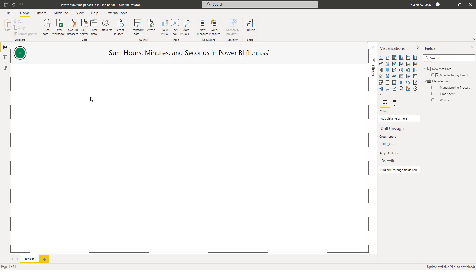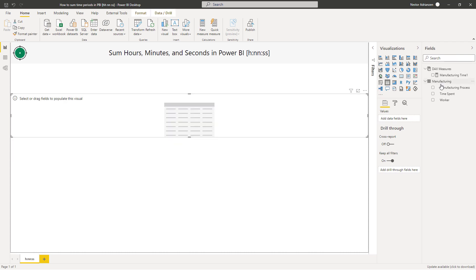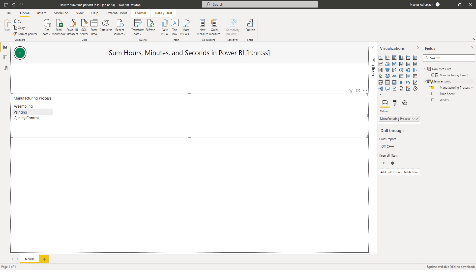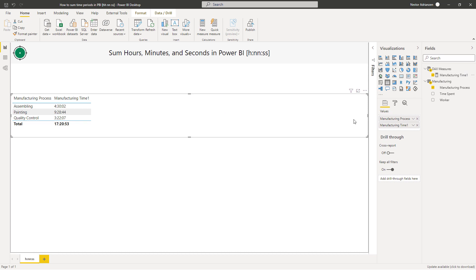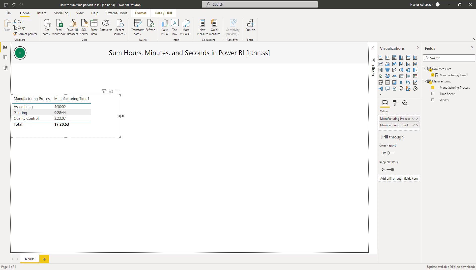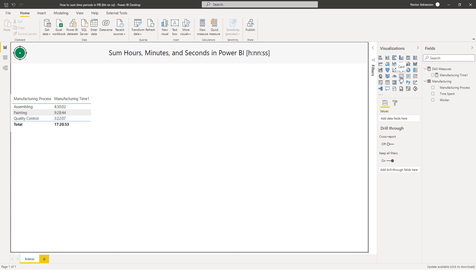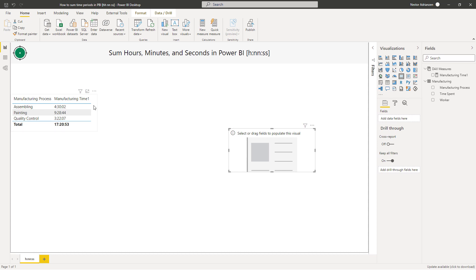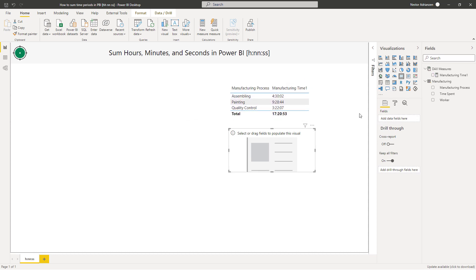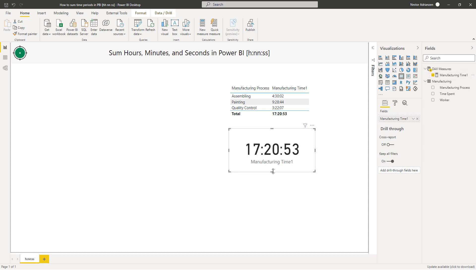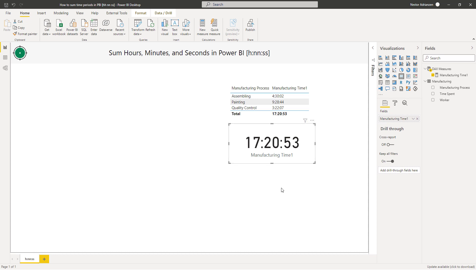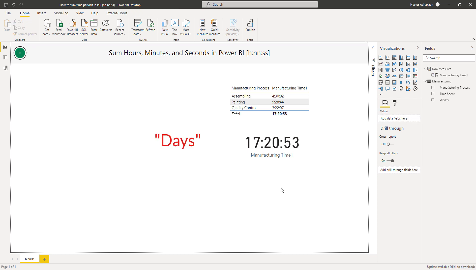Let's go back to the report and create a couple of visuals. We add a table with manufacturing process and drag our first measure in. You might say, 'we're just summing hours, minutes and seconds — why make a big deal?' Well, hold on — this calculation has something missing. Let's also add a card visual with the same measure. The issue is that days are missing from this result.